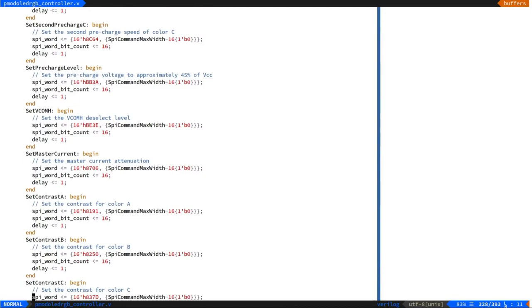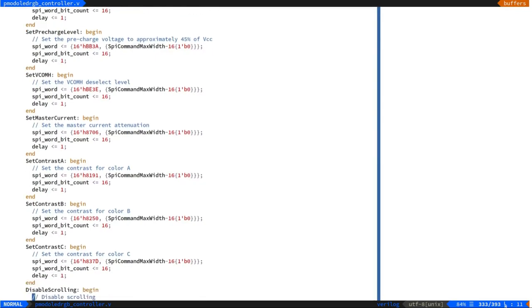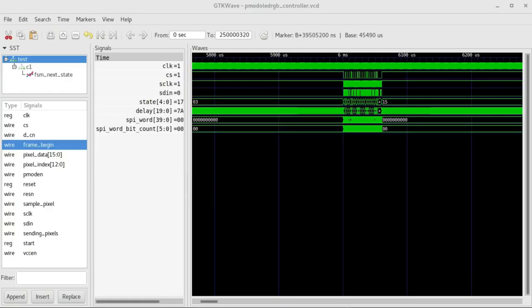One way we could reduce the number of logic tiles in use would be to convert this state machine into a form of microcode stored in a RAM tile, then implement a very simple interpreter that executes the microcode step by step until the display is completely configured.